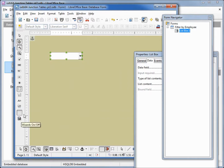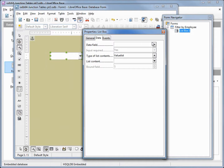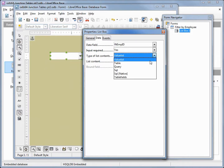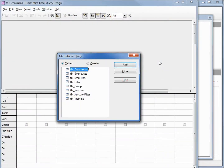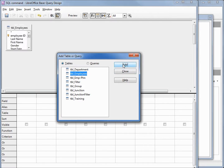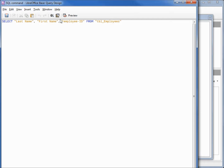My form wizard is turned off so I don't get the pop-up. Bringing back out the properties box, I want a data field of employee ID. Under the type of list content I want this to be SQL, and for the list contents I'm going to click the dot dot dot to put us in query design view. I'm going to add in the employees table and close the add table dialog. I want last name, first name, and employee ID. Now I'll switch into design view and concatenate the first and last name into a single field, as we've done in previous tutorials.